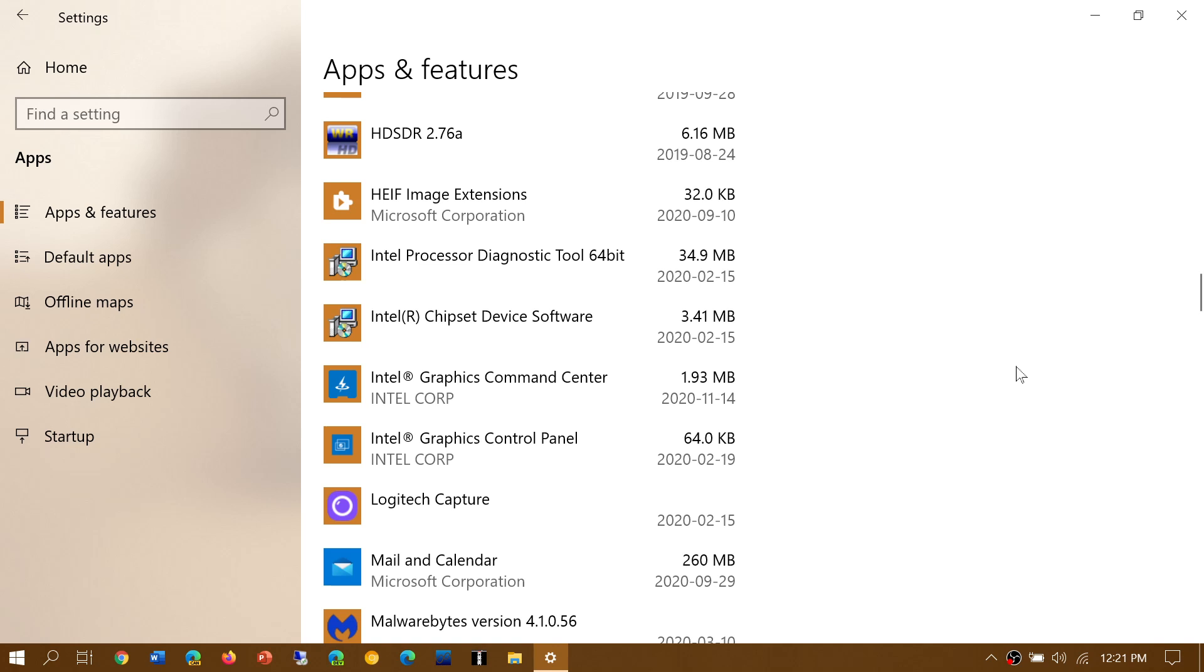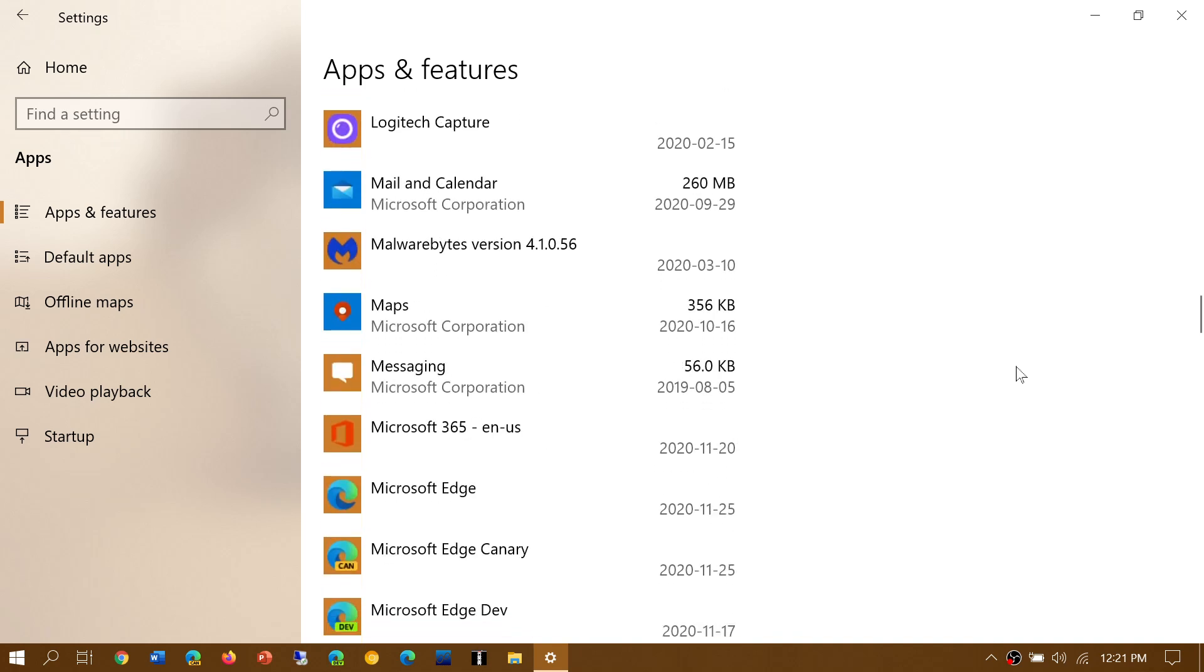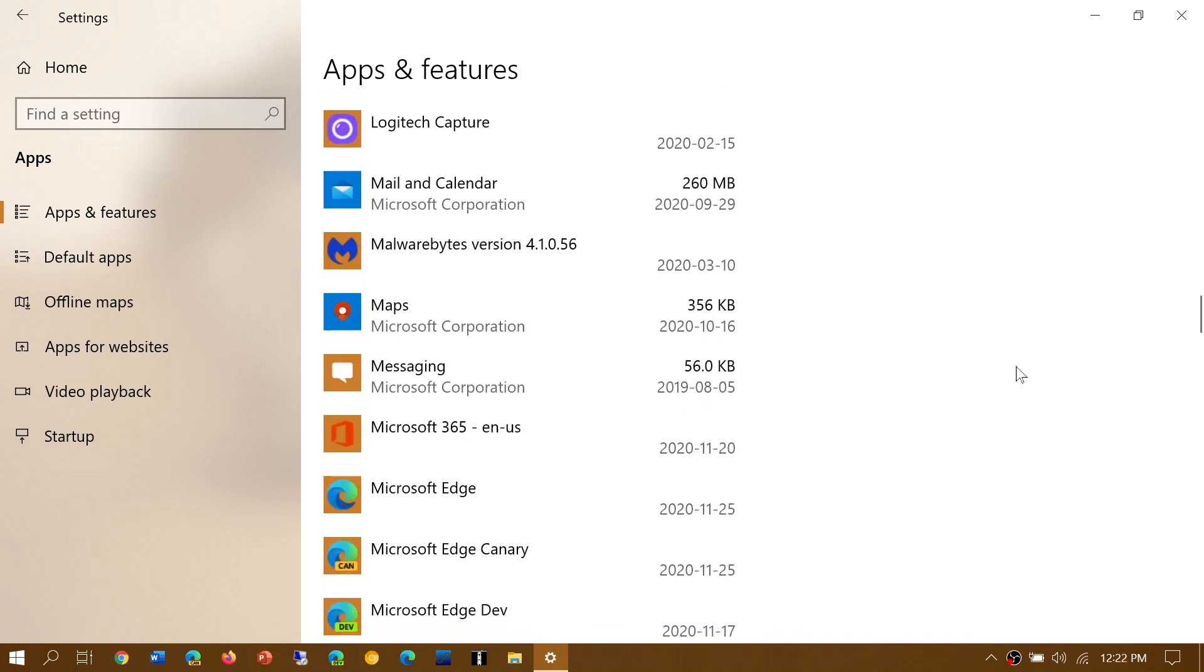There are things in there that sometimes are related to drivers or software that's related to some of the hardware that you have, printers and so on.